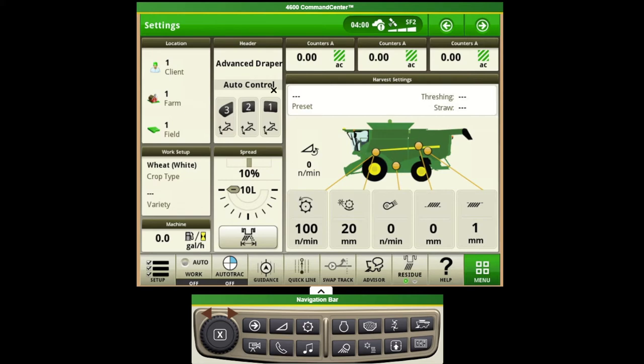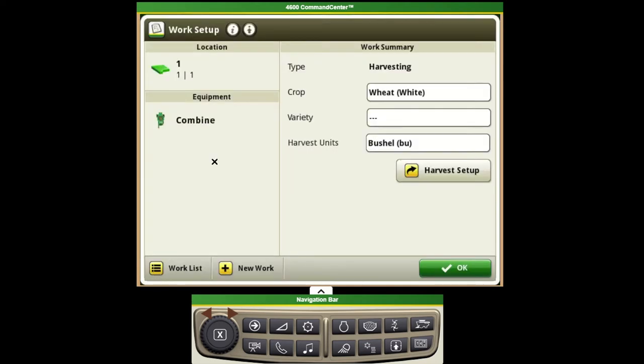Once we have our pages set up, one of the first things we'll want to do is go ahead and set up our combine to get it ready to go harvest. We'll do this by selecting our setup button in the lower left hand corner of the screen and filling this out in the same way that we've done on 2630s.